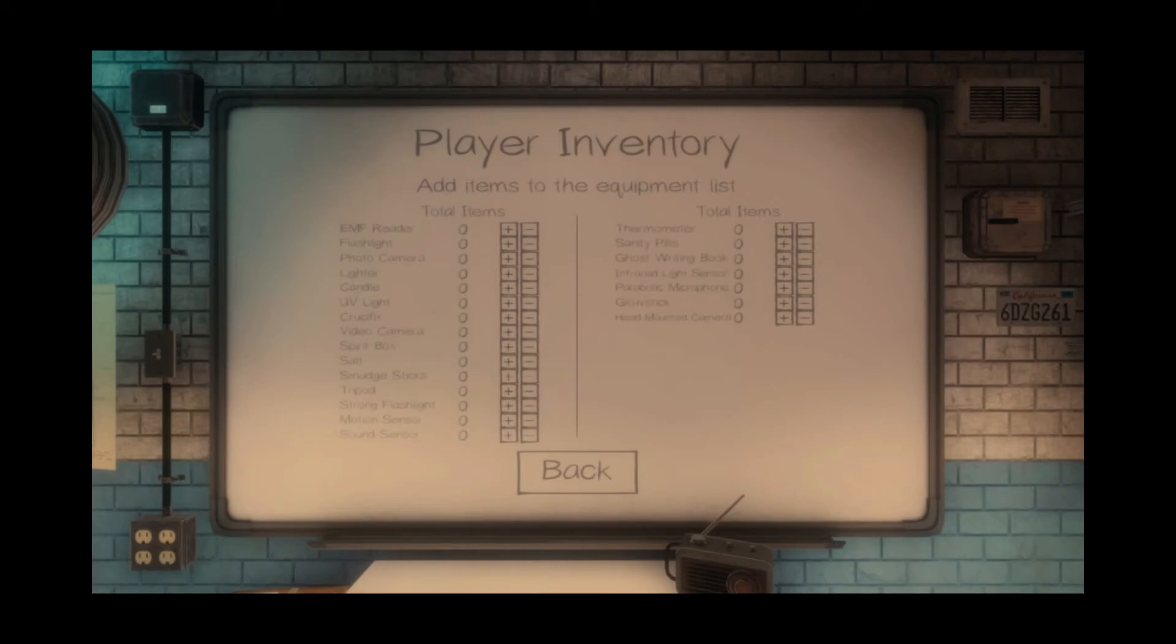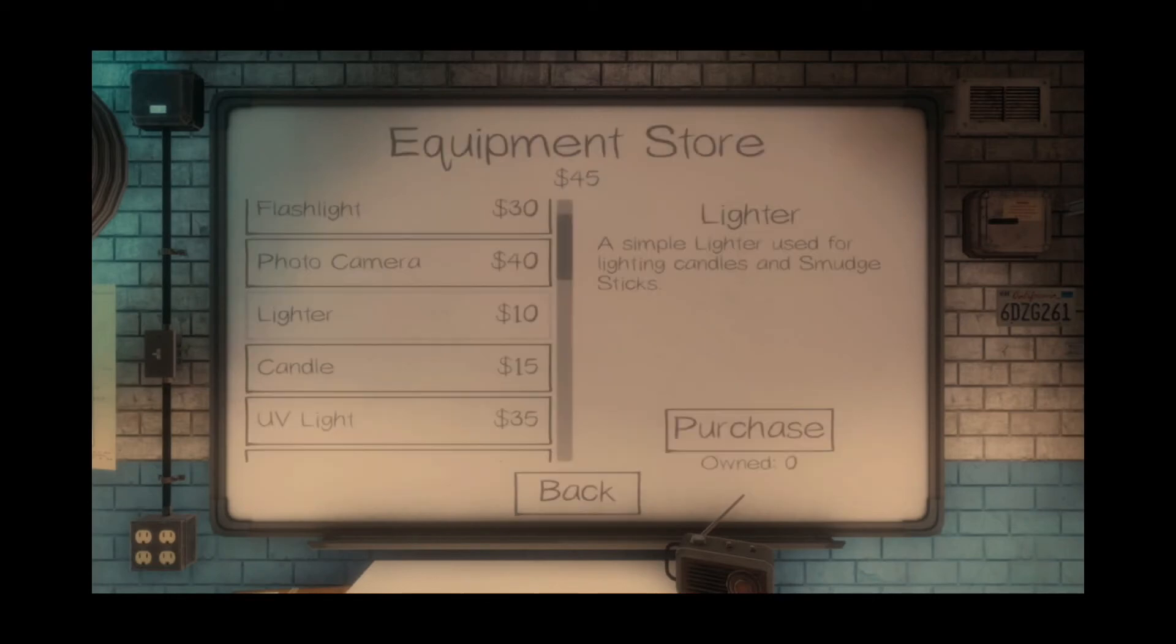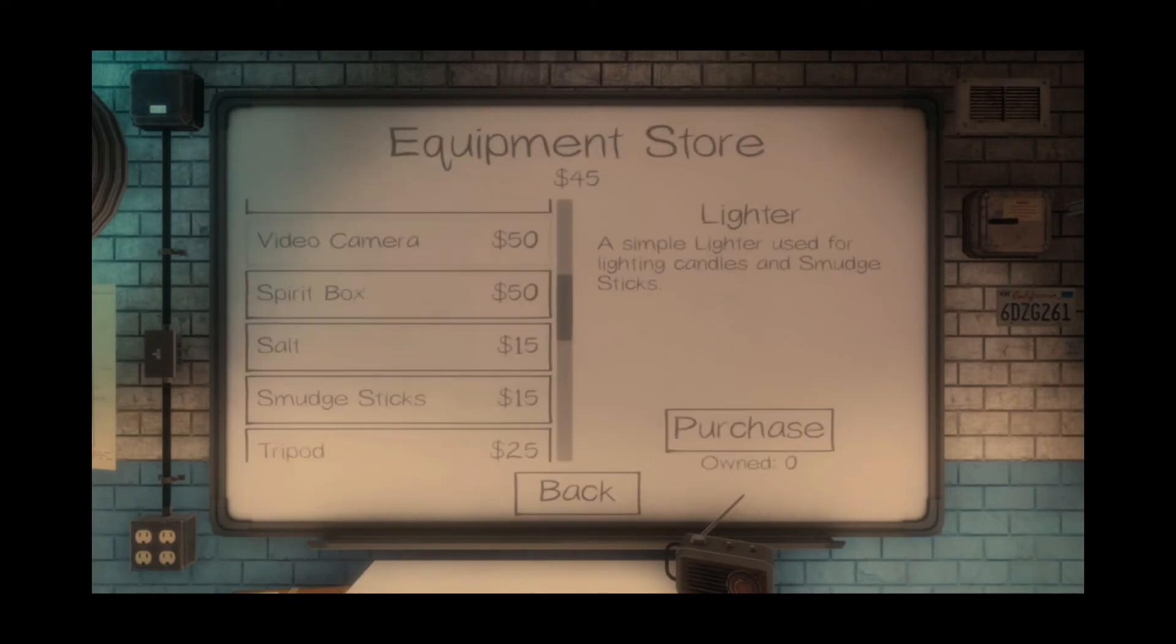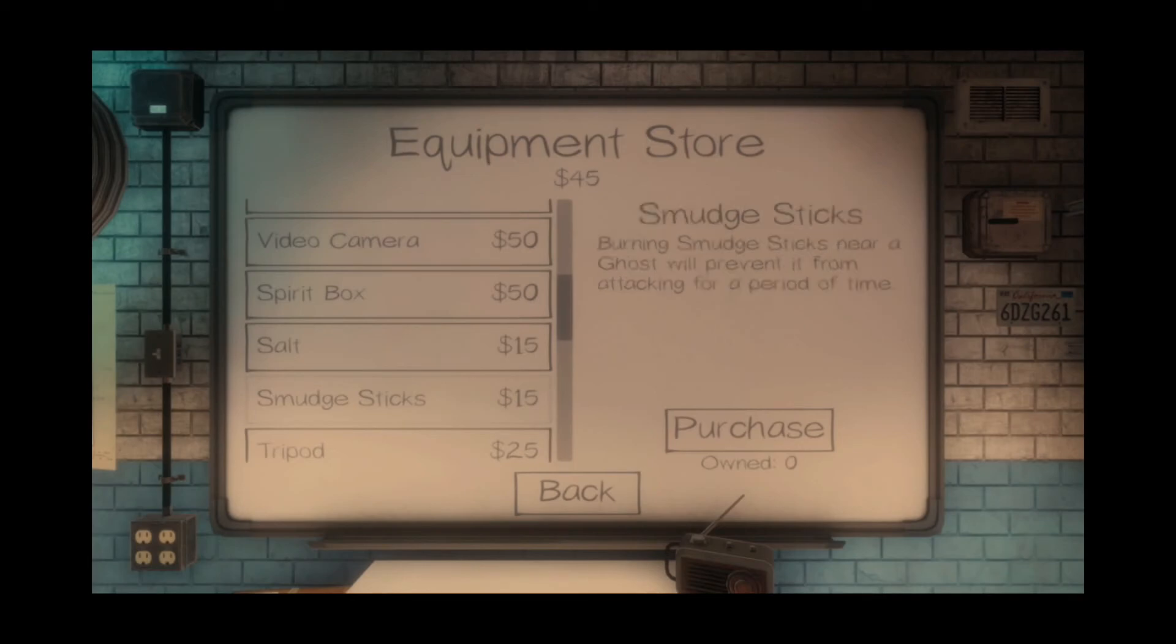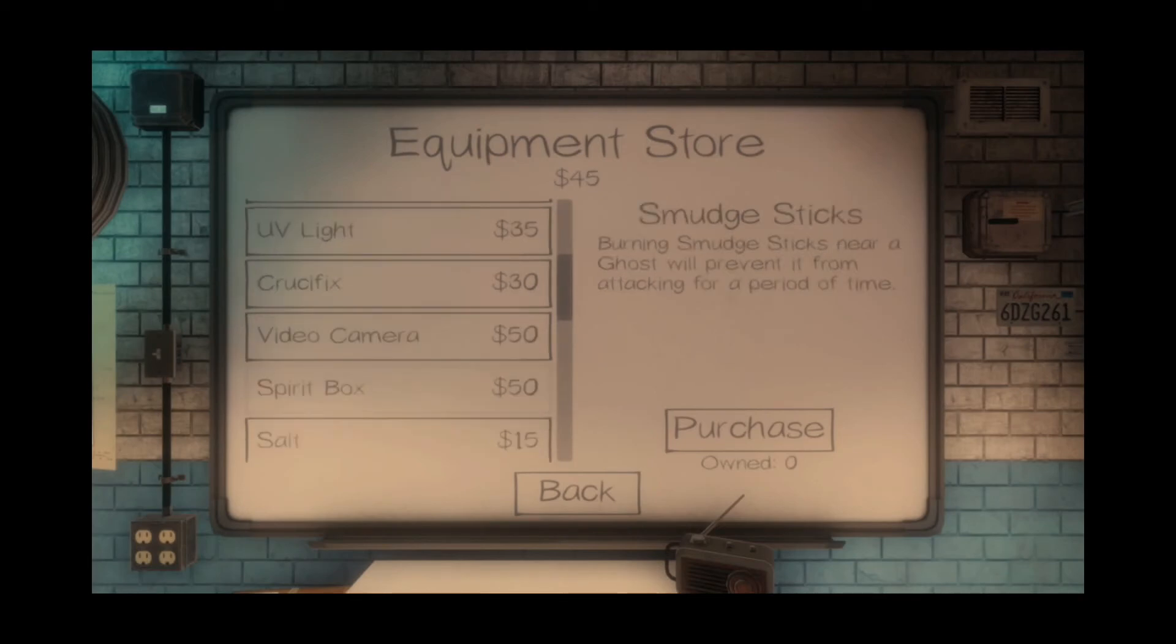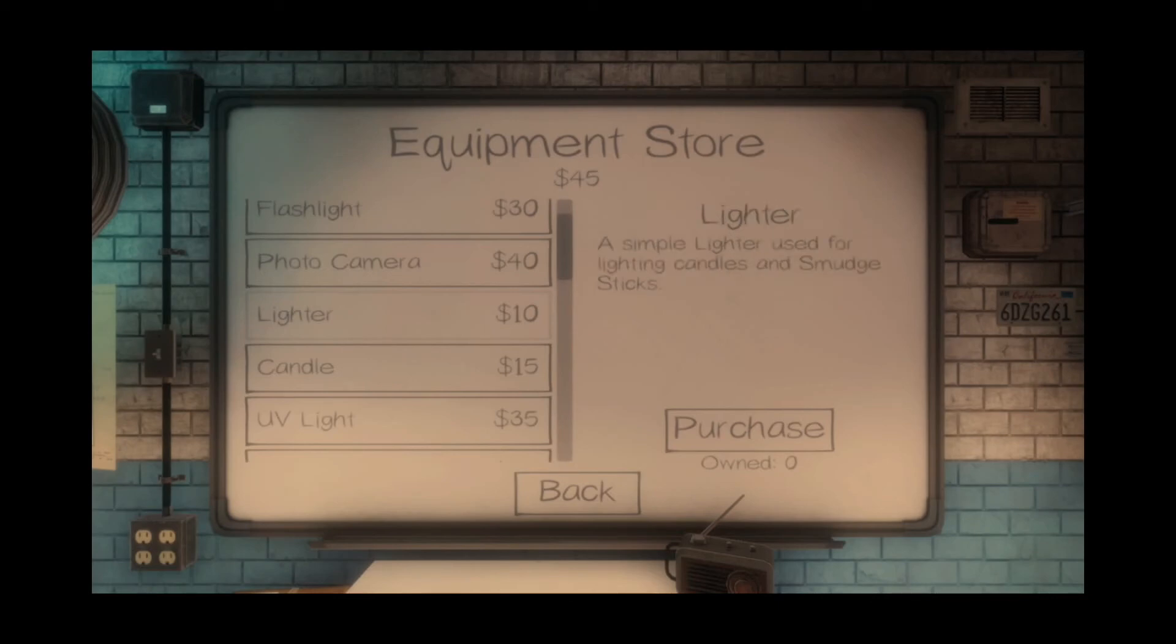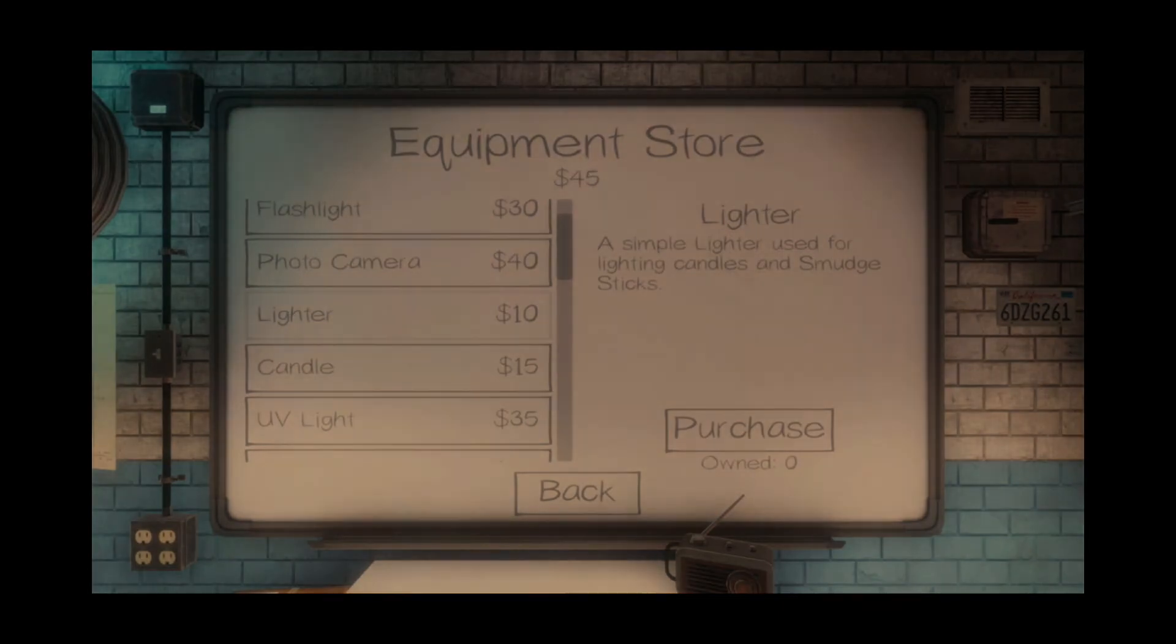I bought crucifix, salts, and smudge sticks, and those are all gone. Oh, my God. What? You can't just buy smudge sticks. You have to buy a lighter to light them. A simple lighter used for lighting candles and smudge sticks.